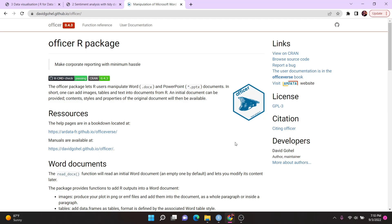Hello everyone. In this R tutorial, I'm going to show you how you can create and manipulate Microsoft Word documents using R. This relies on a package known as the Officer Package. This package is developed by David Gohel, and it allows you to work with Word documents and PowerPoint files. But in this video, we'll only be focusing on Word documents.